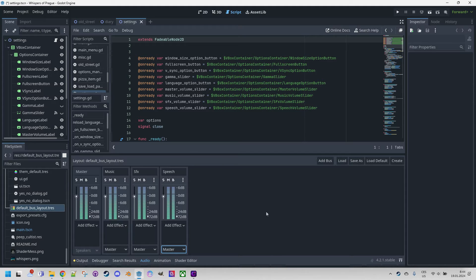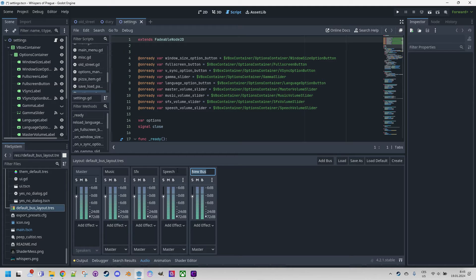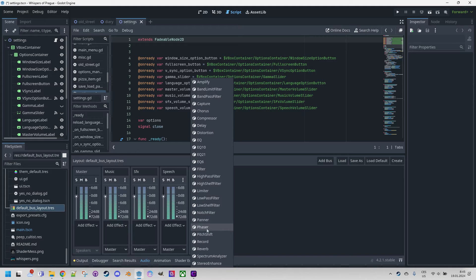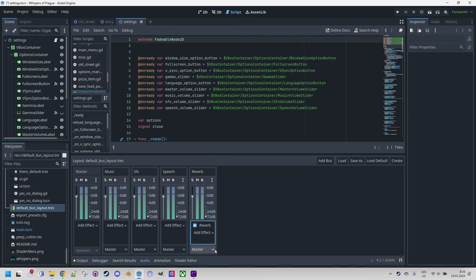Let me show you. I click Add Bus — we have a new bus here. Let's call it, for example, 'reverb'. And to this bus, we will add a reverb effect. There it is. And route it to the music bus. And that's exactly what we wanted.